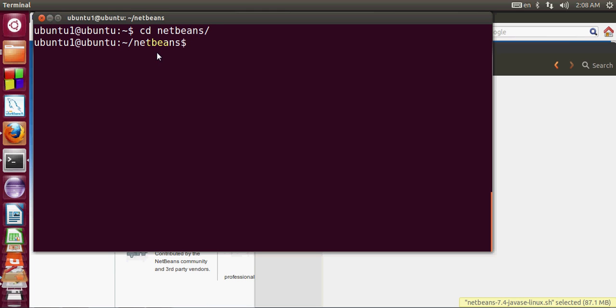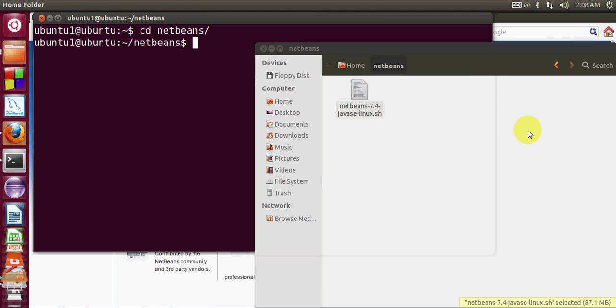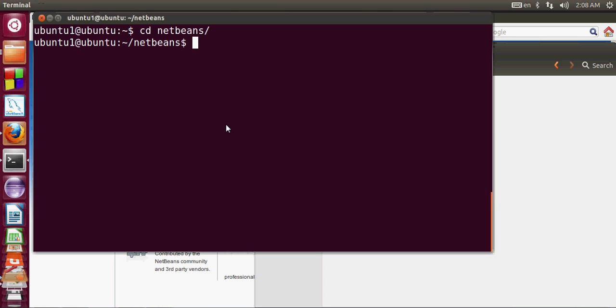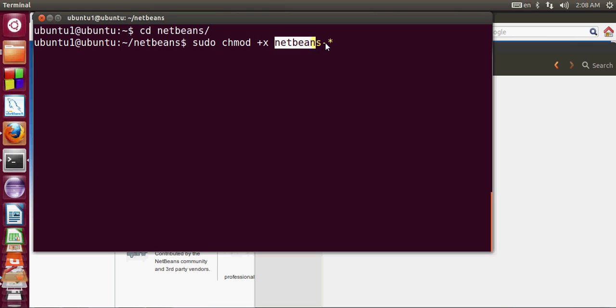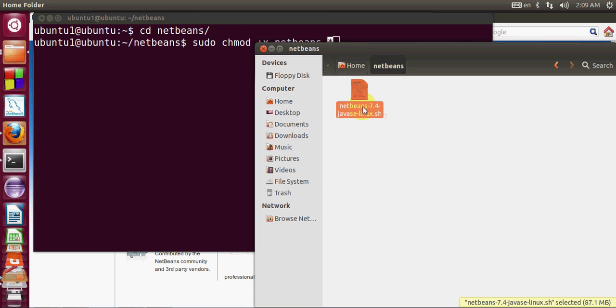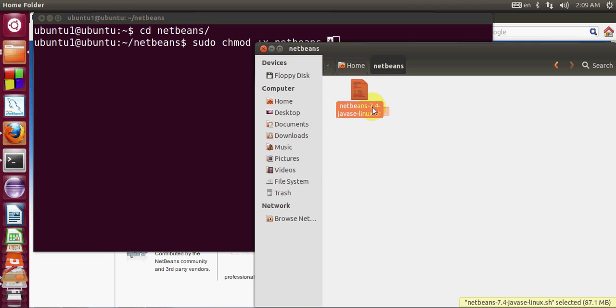I will write cd NetBeans and in here I will give the command to change the mode of this .sh file. I will write sudo chmod +x netbeans-star. This star I am providing so that it will take whatever extension after NetBeans dash, it will automatically take the extension.